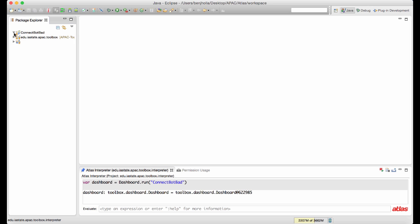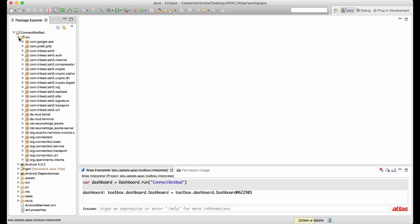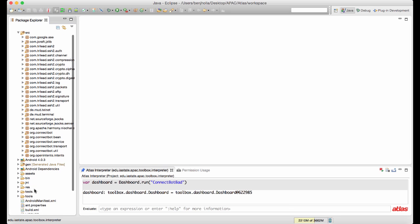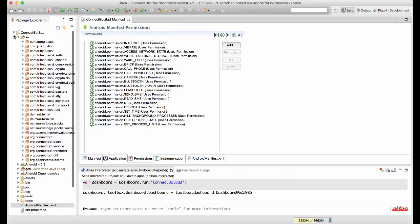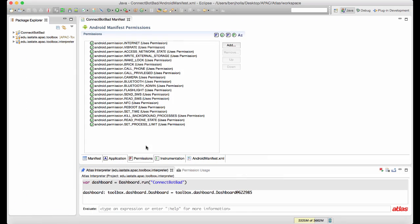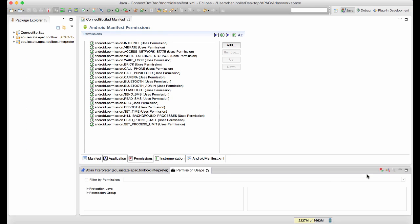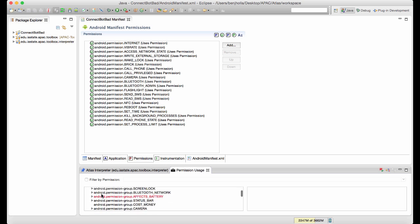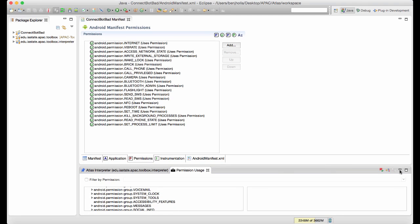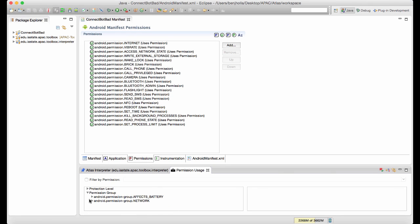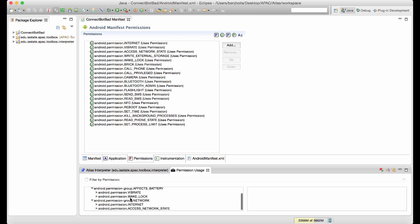A good starting point for an audit is to take a look at the application manifest. This application requests a lot of permissions. Let's figure out where the application is using these permissions. The permission usage view allows us to inspect direct calls to permission-protected APIs and browse those permissions by permission groups or protection levels.